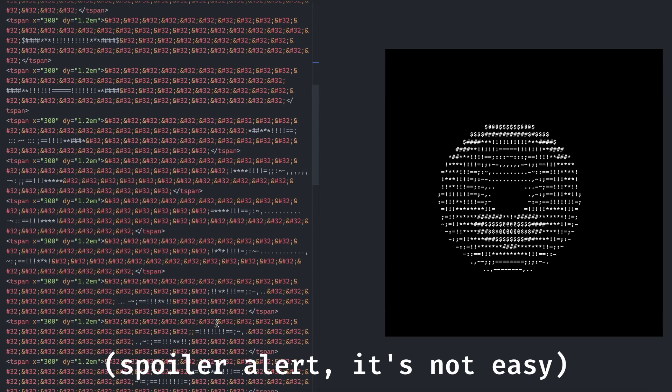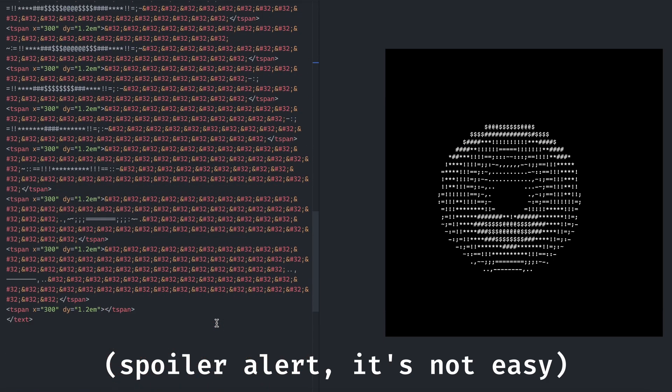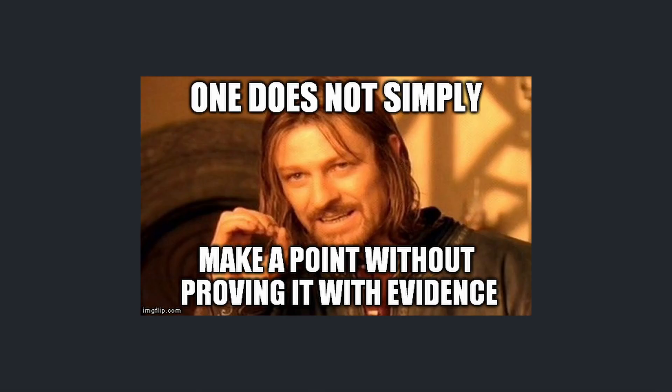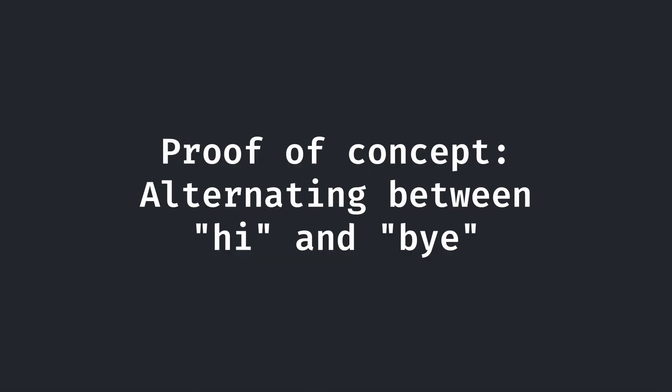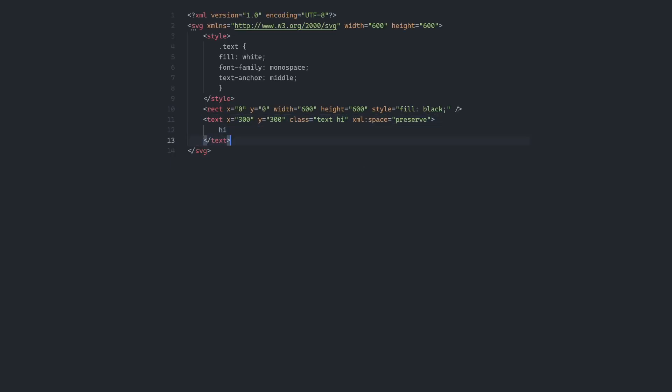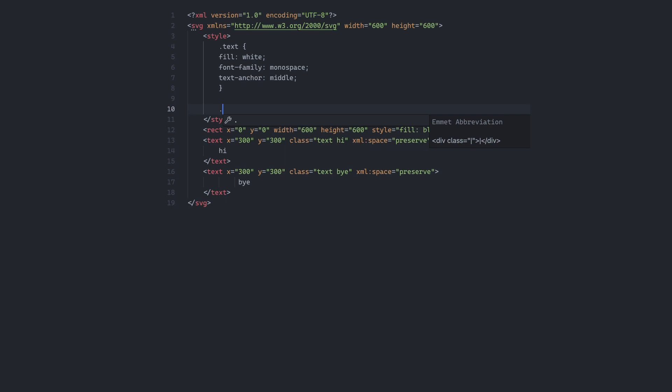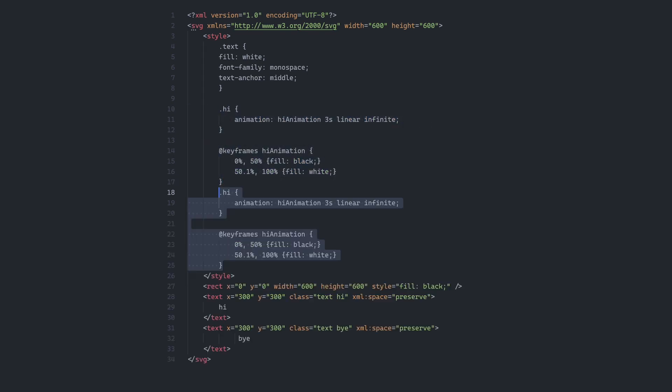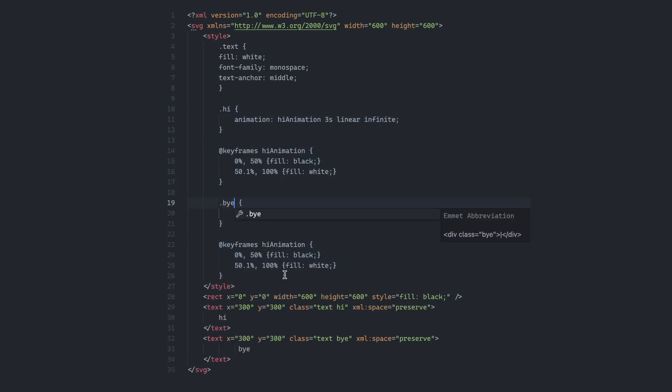I'll get into the logistics of displaying an actual donut in just a bit, but let us make a quick proof of concept. For example, if we wanted an SVG that showed hi and bye successively, we first make two texts. Then we use a similar blinking animation on each, but staggered timing set in the first 50% hi shows, and in the next 50% bye shows.